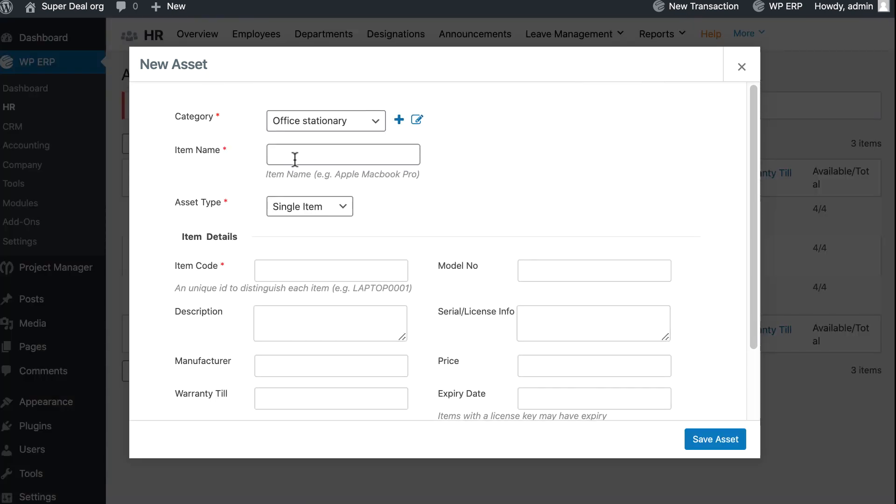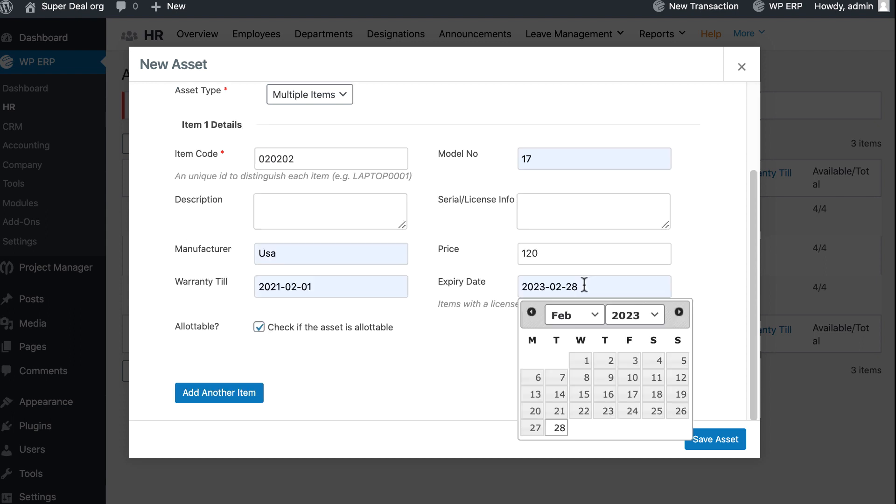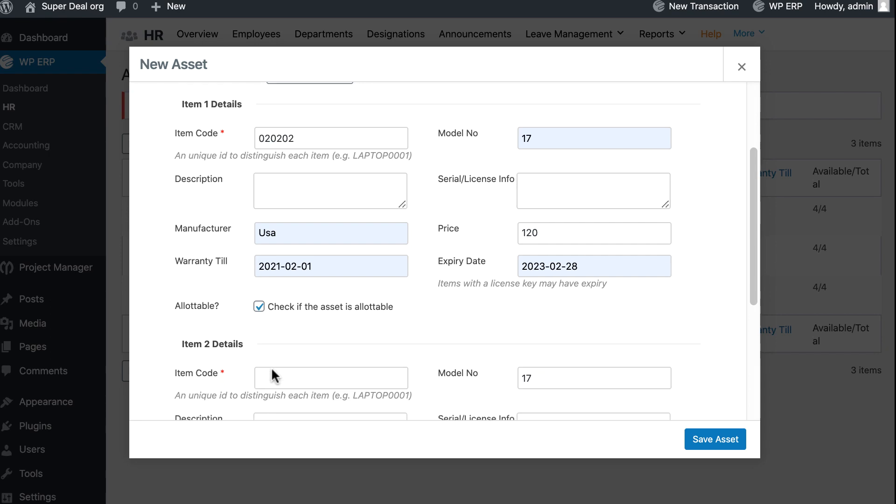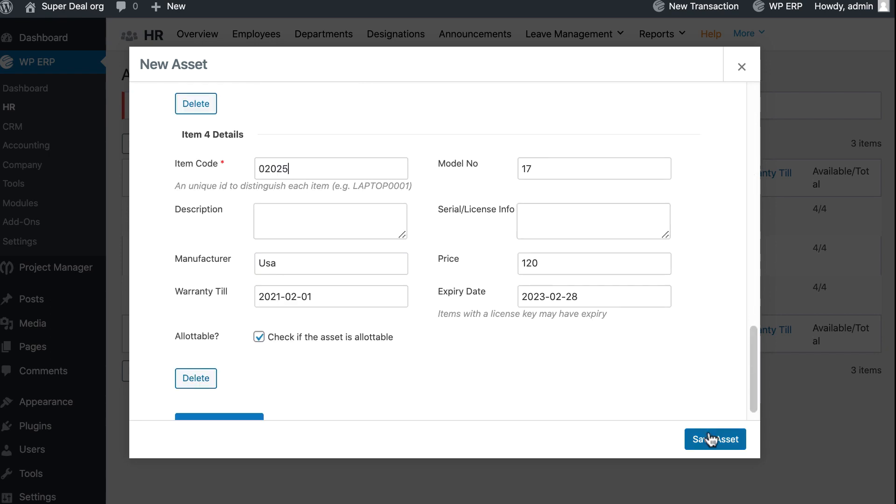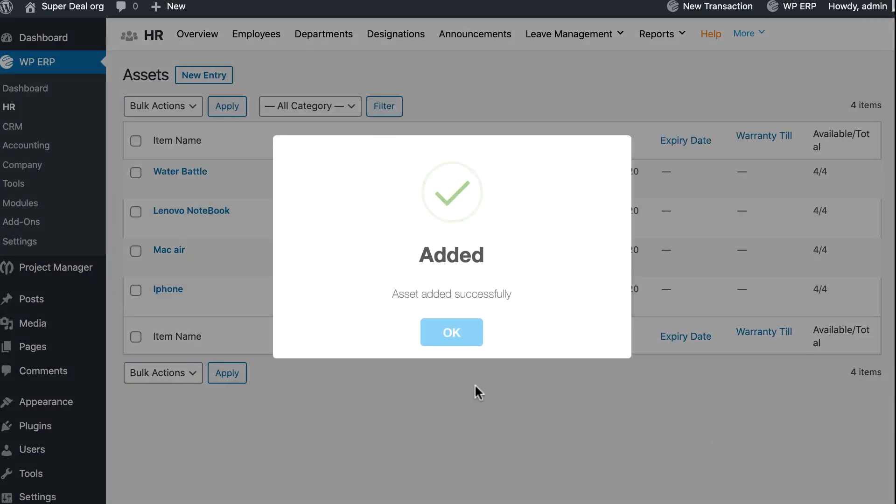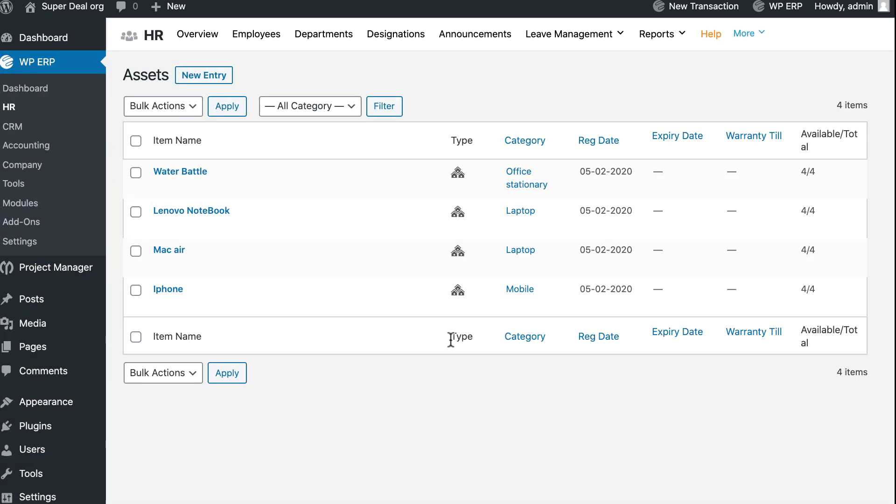Now write the item name, set asset type, and fill the item information. You can add more items by clicking Add Another Item. Click on Save Asset. Congratulations, your new assets are available. Now it's time to work on asset allotment.